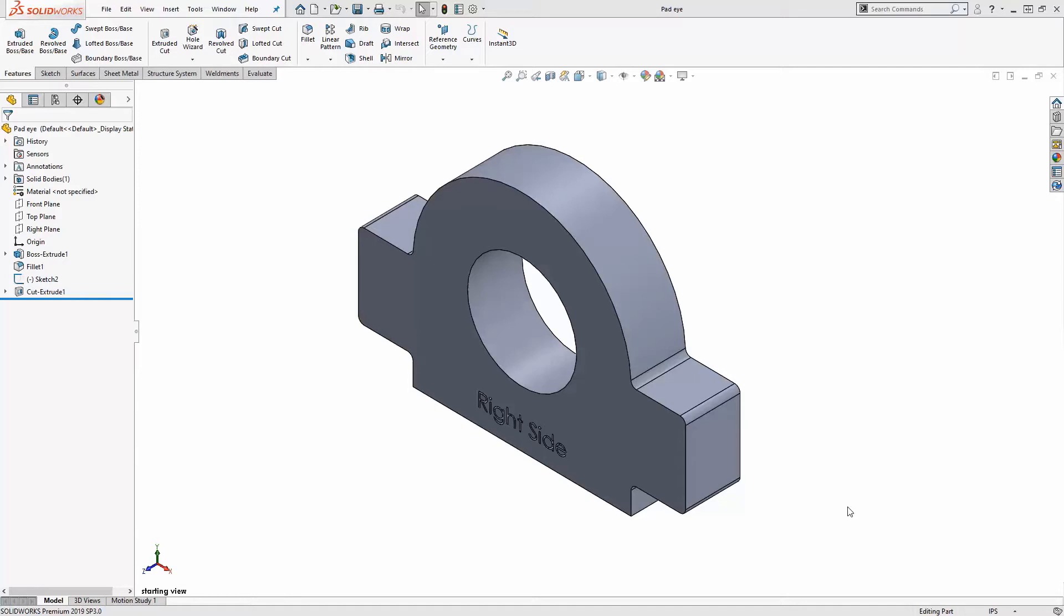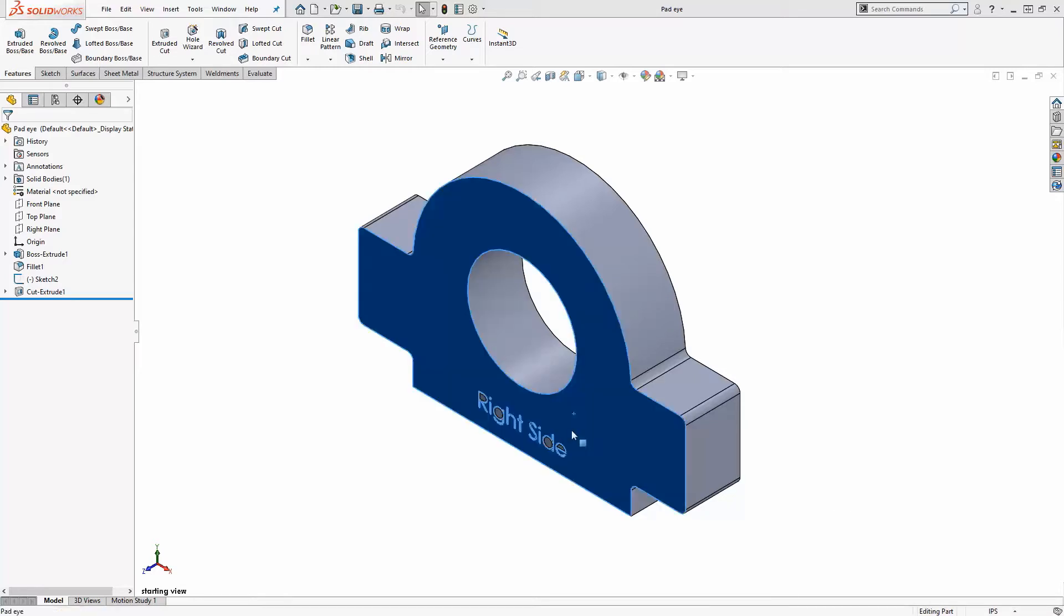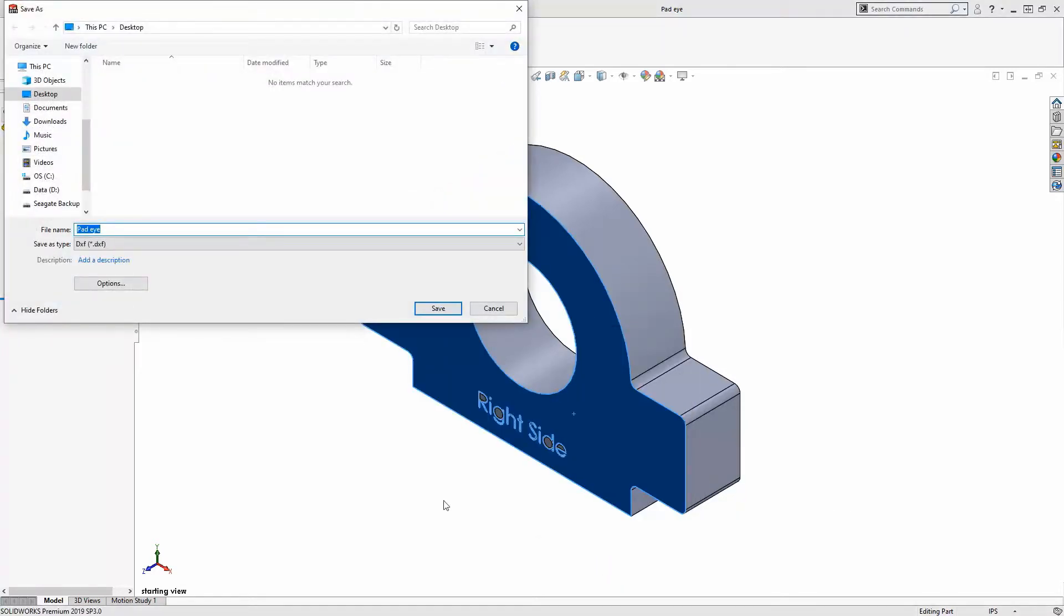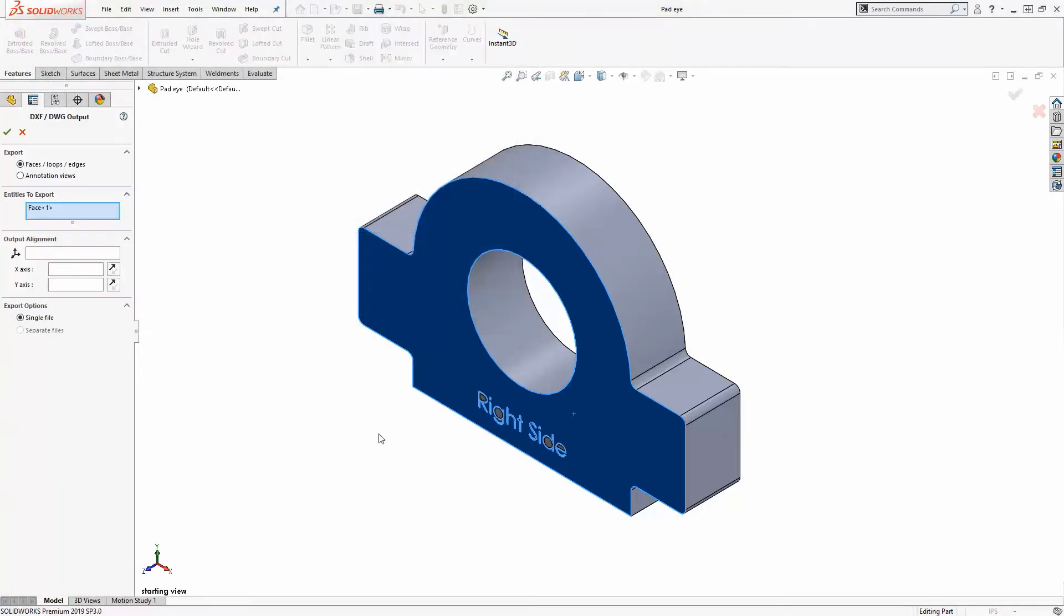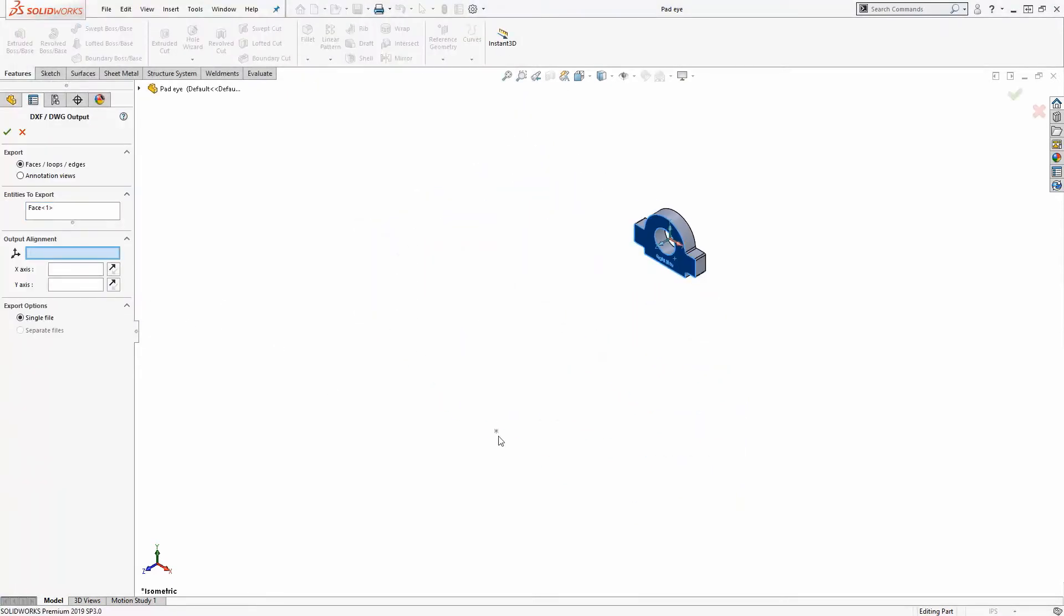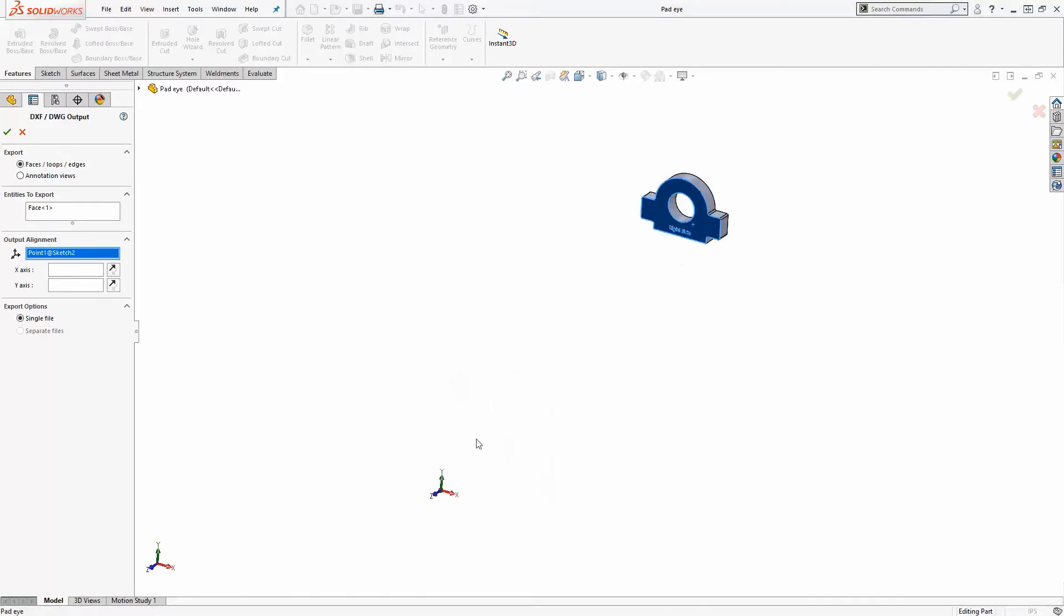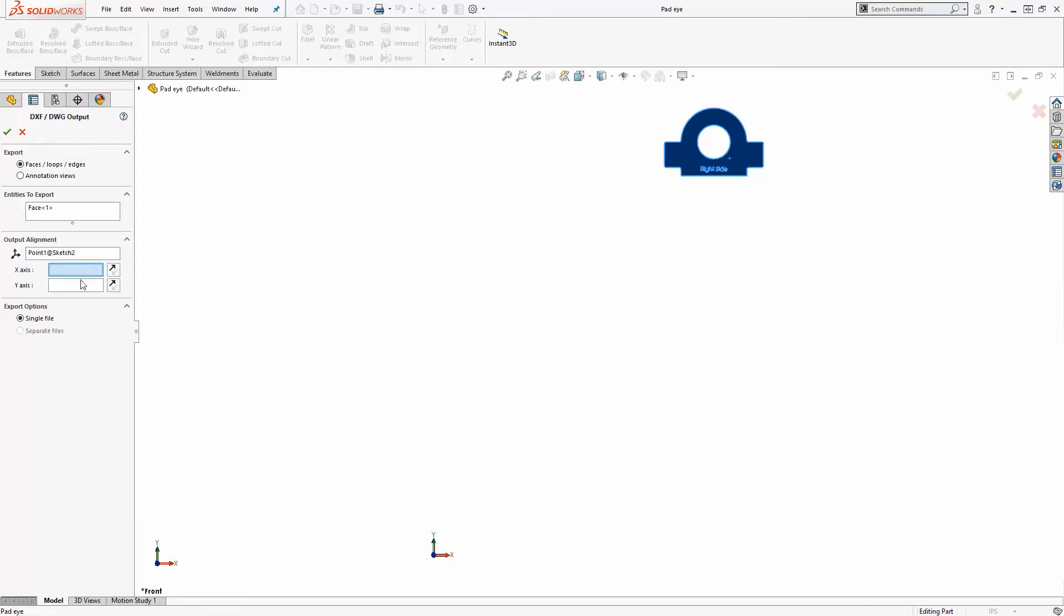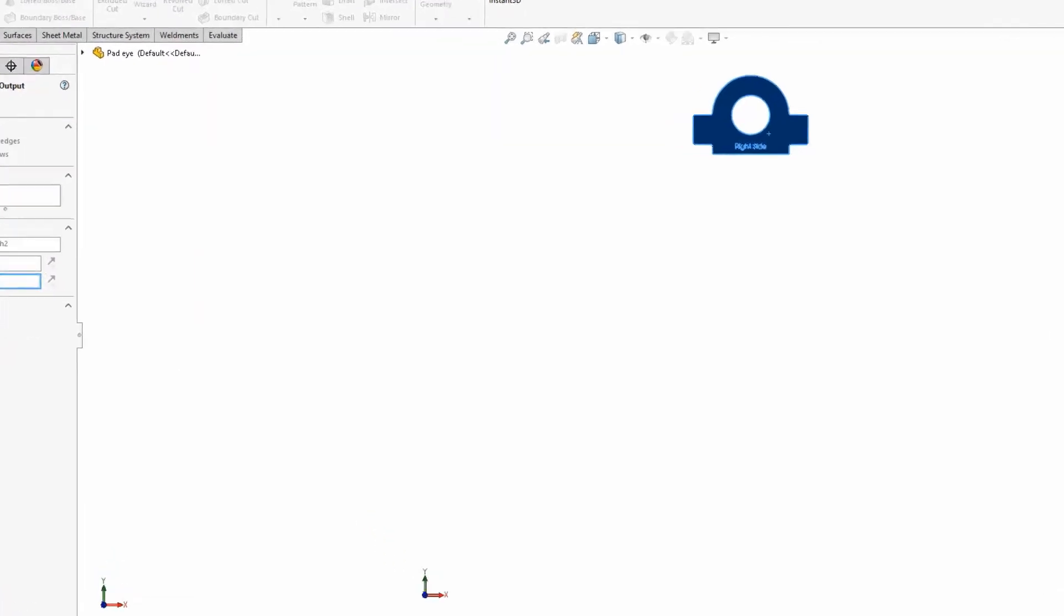Accessing the Convert to DXF dialog box is a quick right click on the surface I want to export. The export face is automatically selected. In my situation, I want to offset the zero point for my DXF, and I'll do that by clicking on this box under Output Alignment, and select the sketch point I added to represent the zero point of my machine.